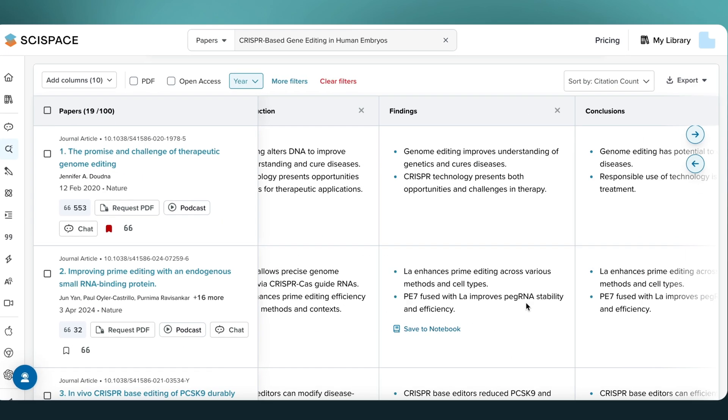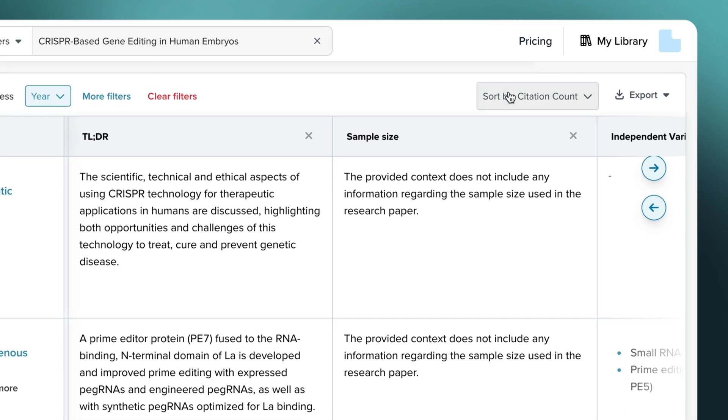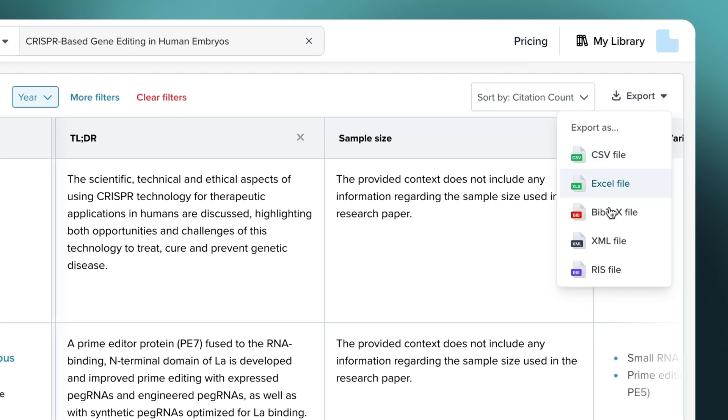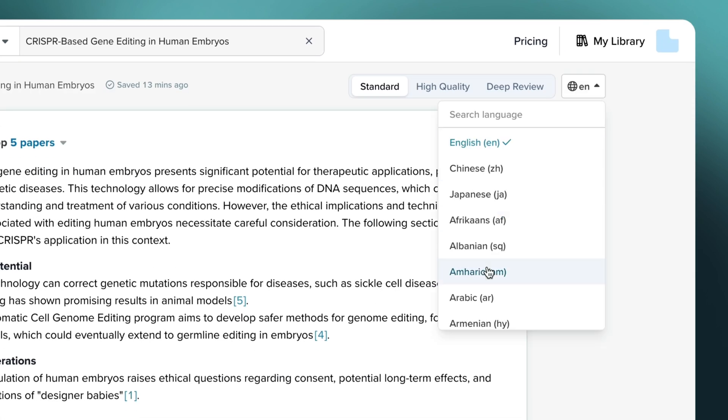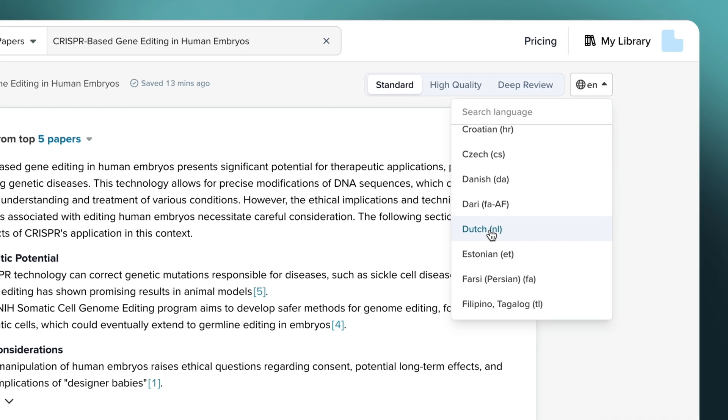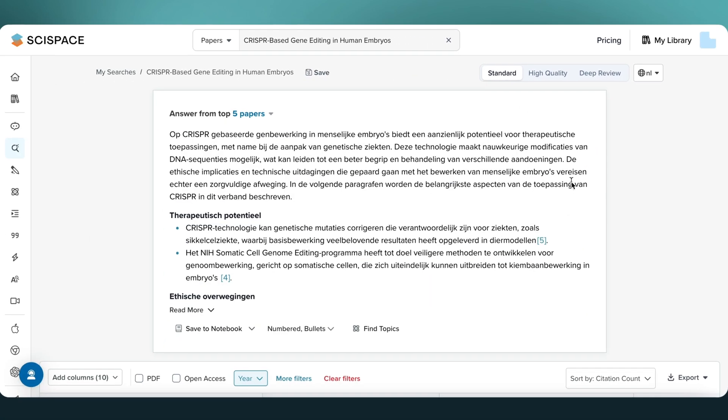If you find the results useful, export them in your preferred format. It also supports multilingual summaries, useful if you're reading in a non-English context.